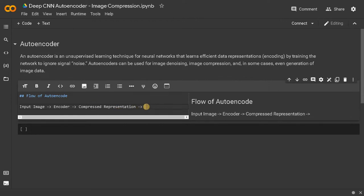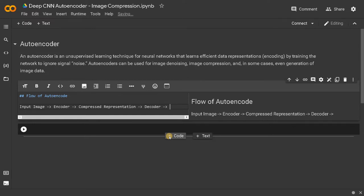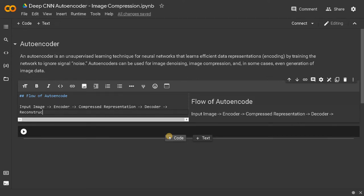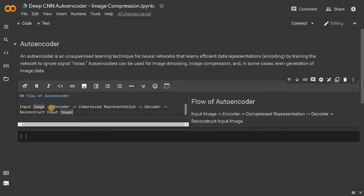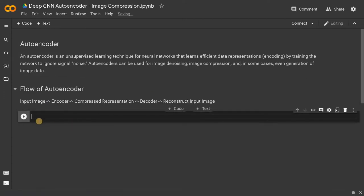After that, we will have the decoder in order to get the image from this compressed representation. So using the decoder, we can reconstruct the image — reconstruct the input image. This is how the whole flow works, and I am going to use the similar flow for creating the model too.